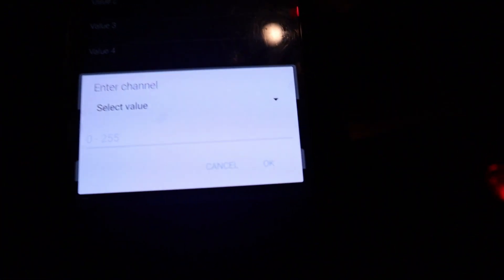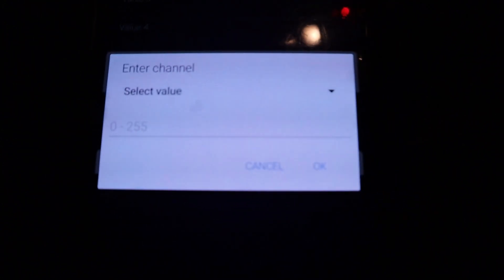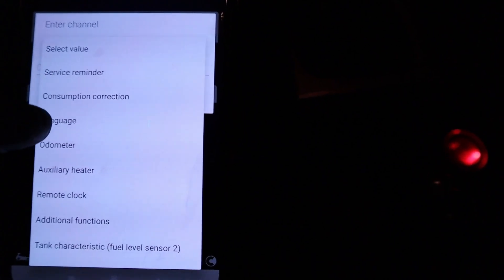Now it will ask for the channel number from 0 to 255. And of course you probably don't know what are the numbers for these channels. But you can press this arrow, which is drop down menu for the customizations.